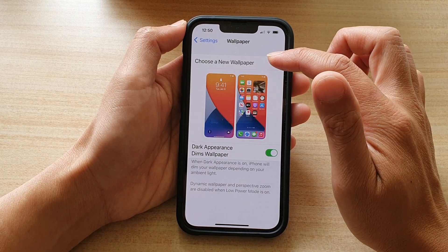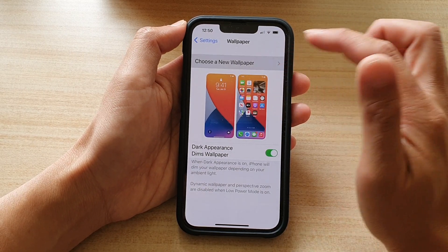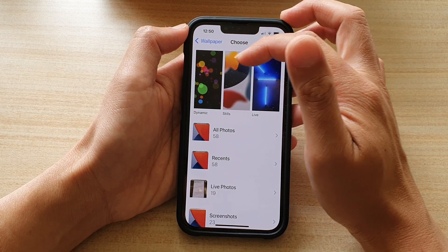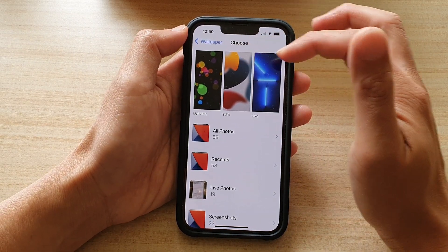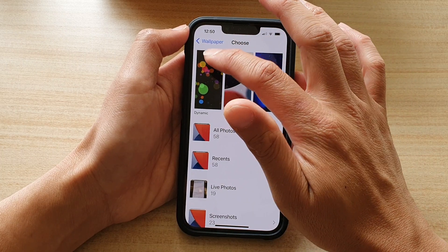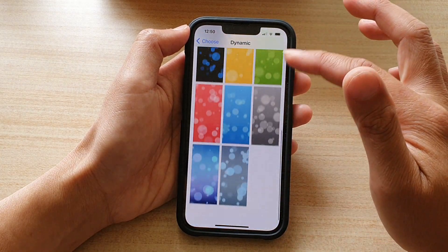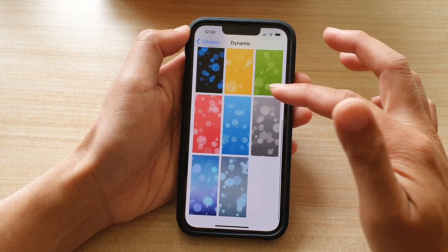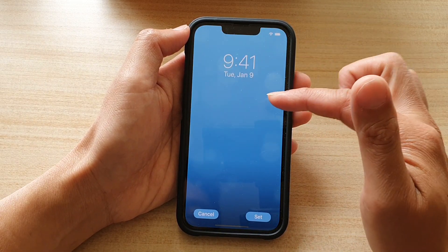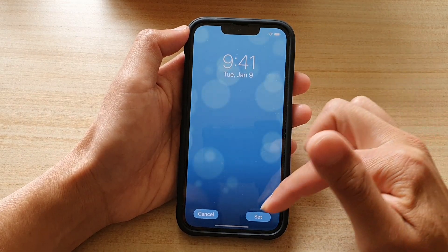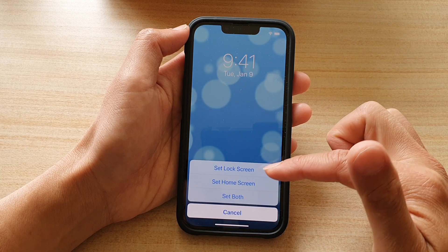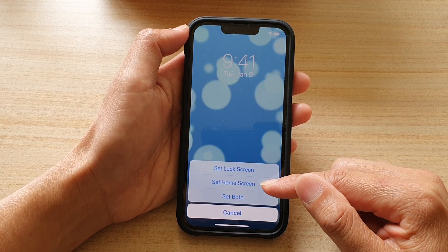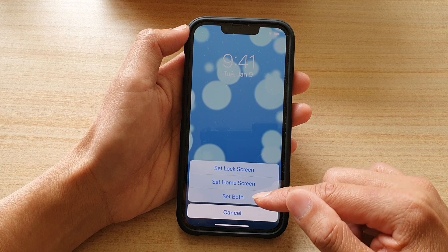Then tap on Choose a New Wallpaper. Now at the top here are some pre-built, pre-installed wallpapers. We've got Dynamic Wallpaper right here — these are the default wallpapers. Select one and then you can tap on the Set button. In here, you can tap on Set Lock Screen, Set Home Screen, or Set on Both Screens.